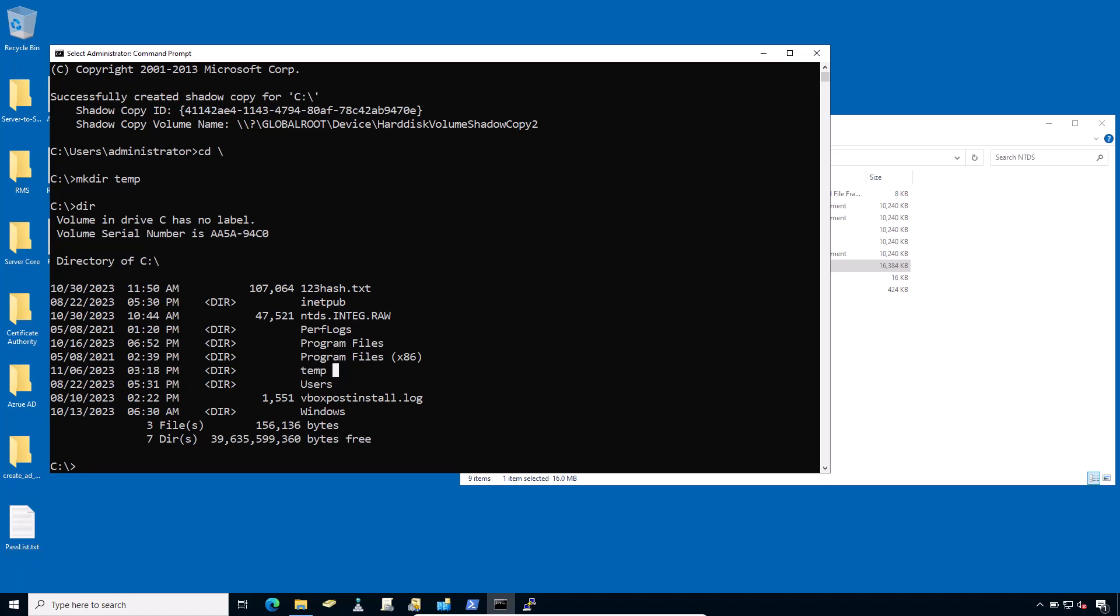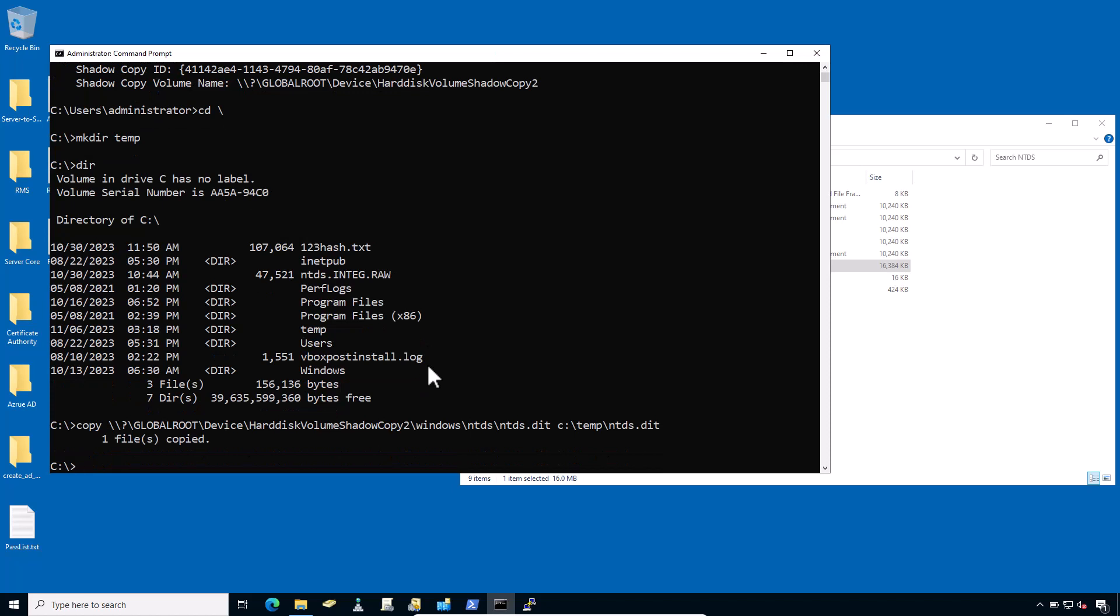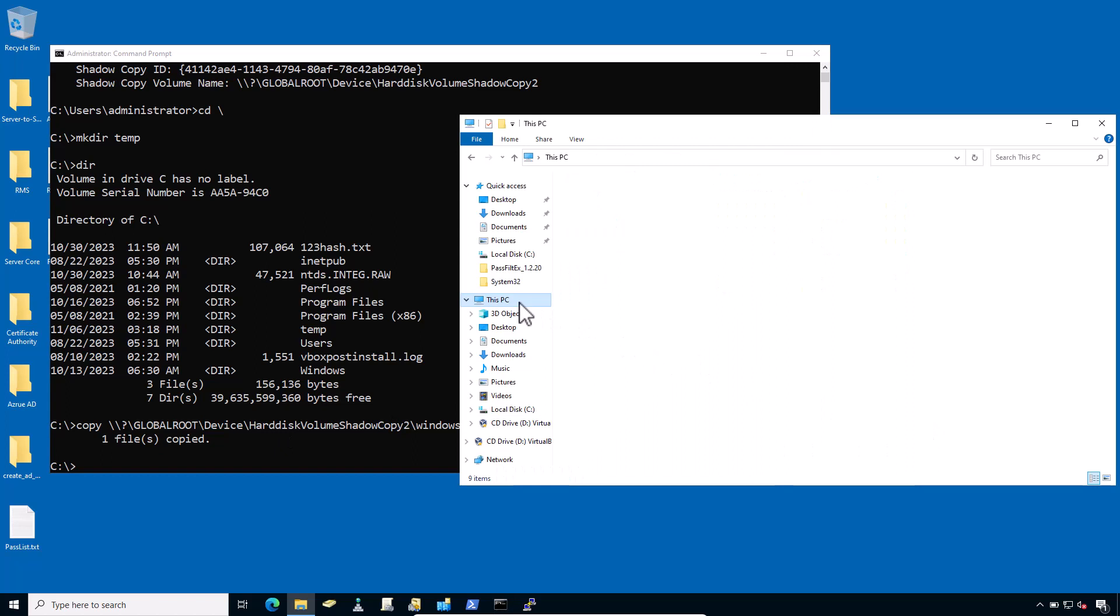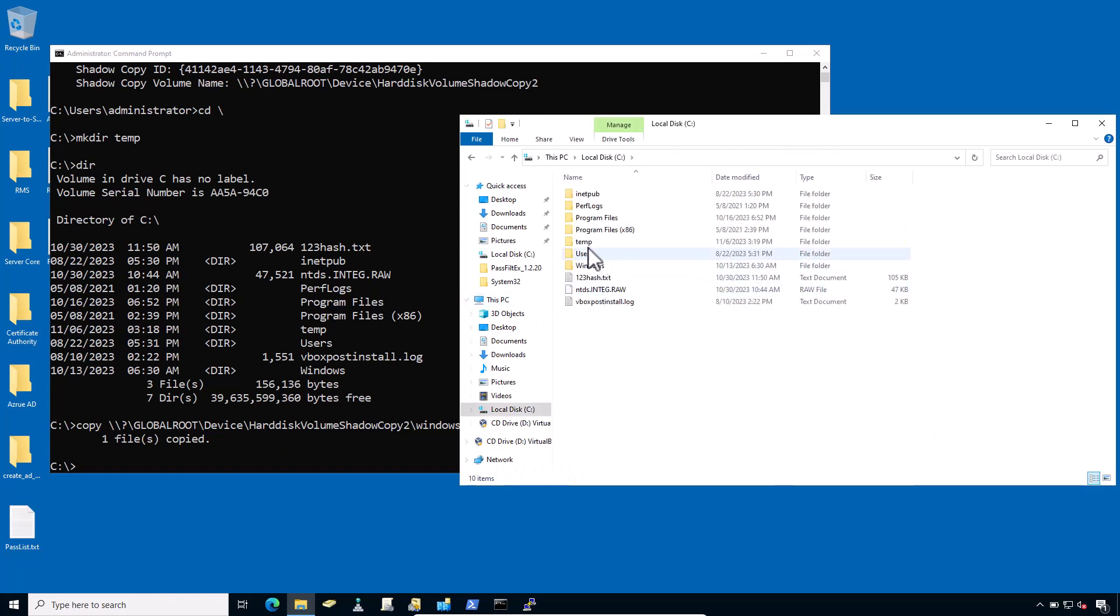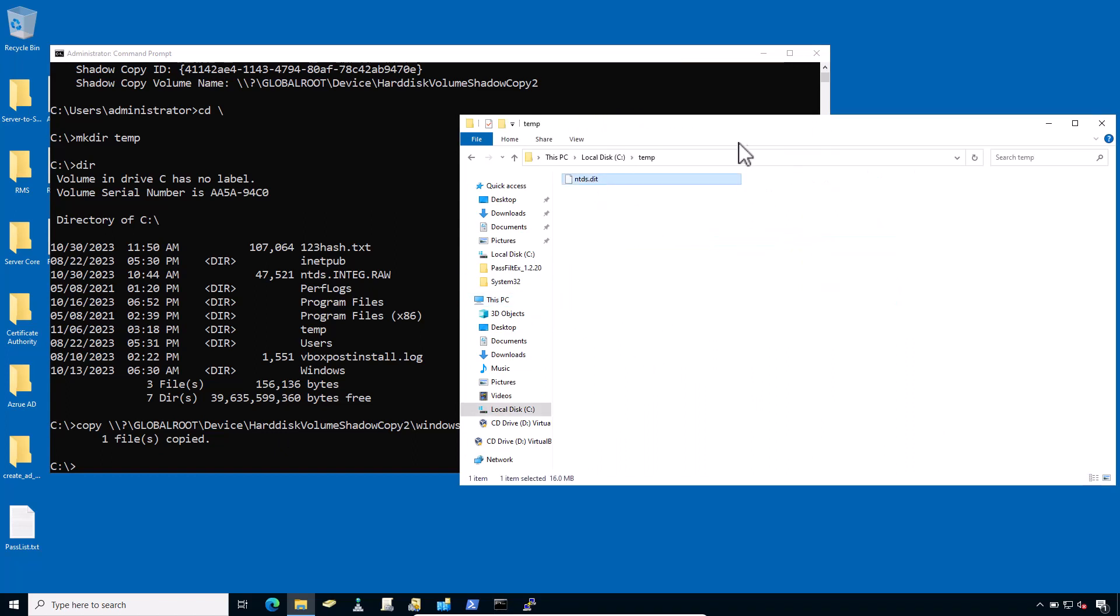Now move on to step number two: retrieve the NTDS.dit file from the volume shadow copy. First, copy the shadow copy volume name. Type copy and paste the shadow copy volume name, then type \Windows\NTDS\ntds.dit, and your destination folder C:\temp\ntds.dit file, and hit enter. And now one file is copied. Navigate to C:\temp. And here it is.